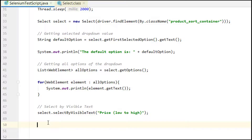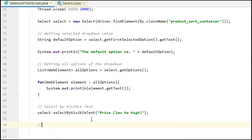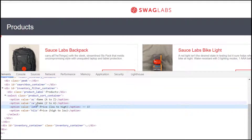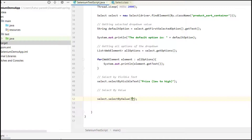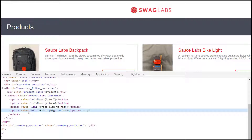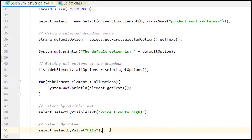The second method is selectByValue. We call select.selectByValue() and provide the value attribute of the option. For example, I am providing 'hilo' — these are the value attributes, distinct from the visible text labels.